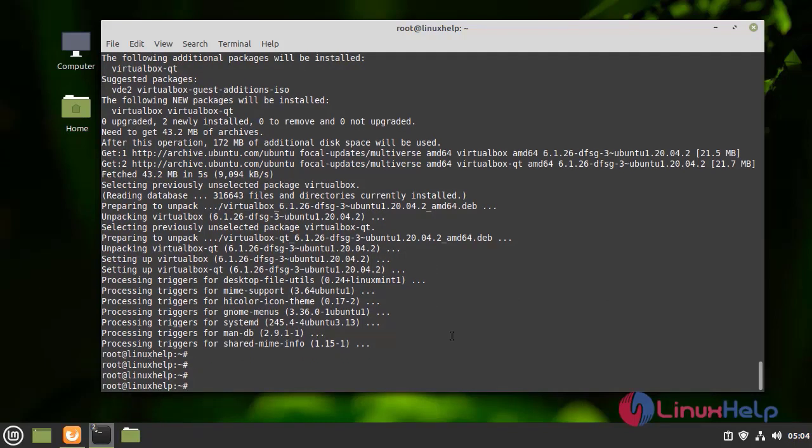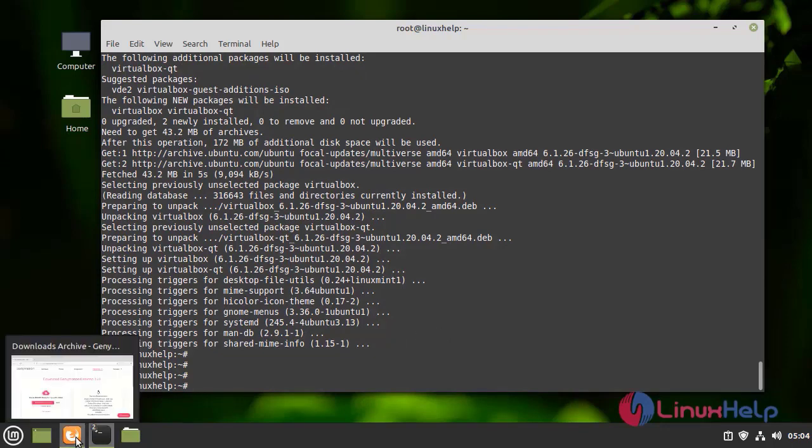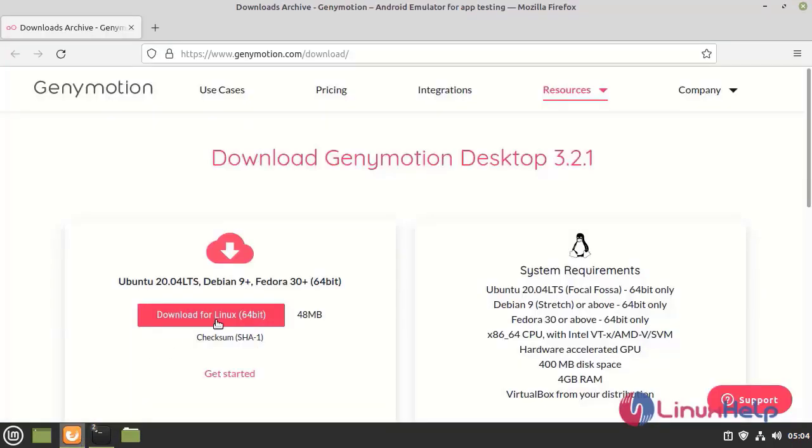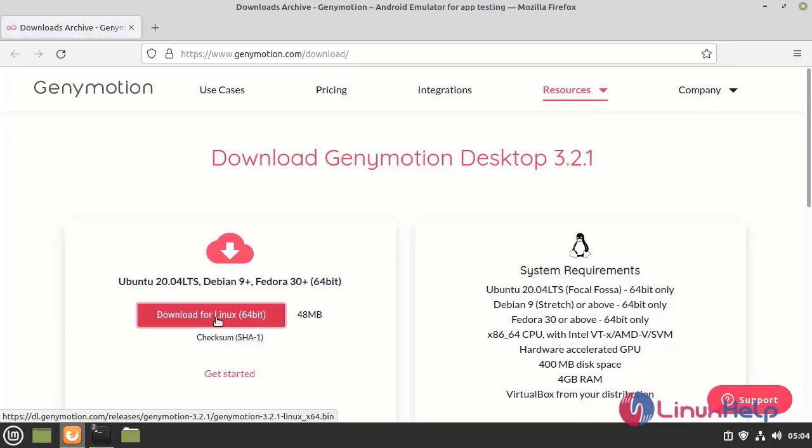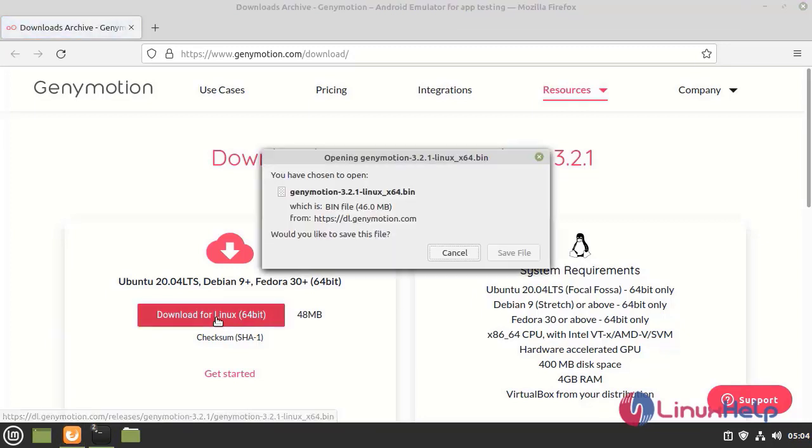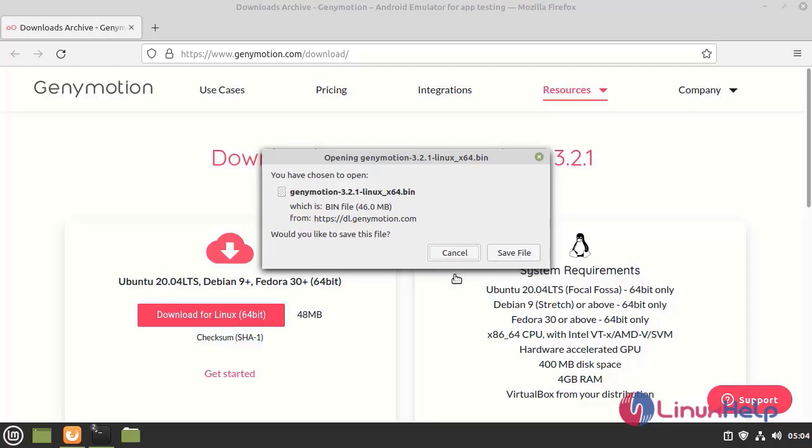Next, I am going to download Genymotion on the web browser. I am going to download this file and we want to save it. But I have already downloaded that file.